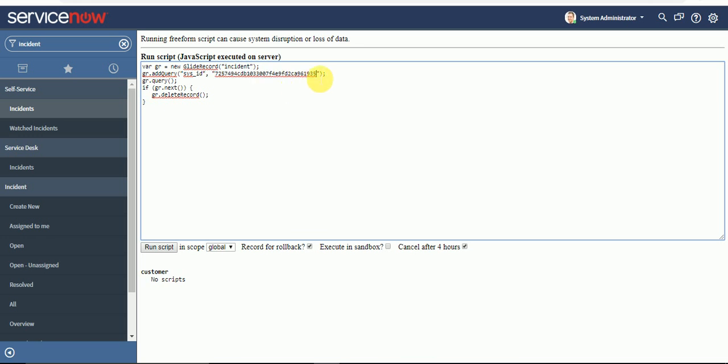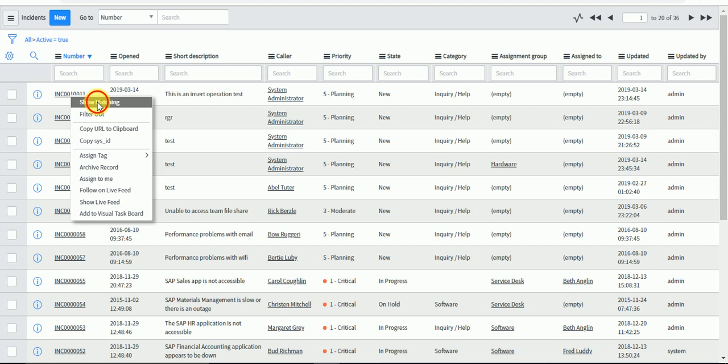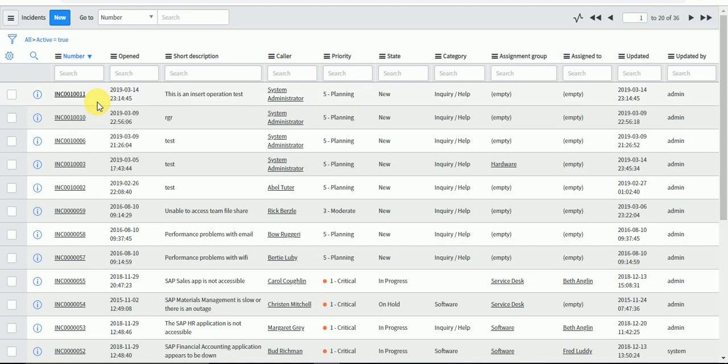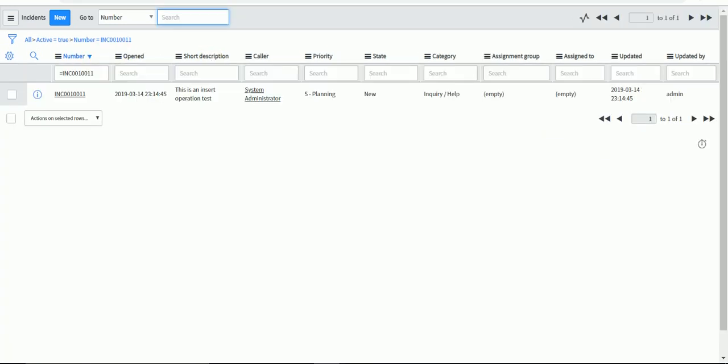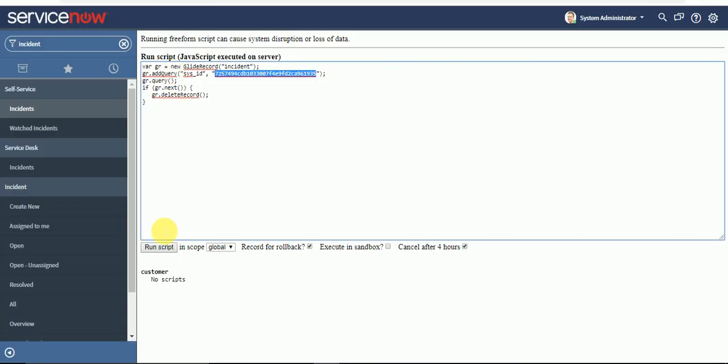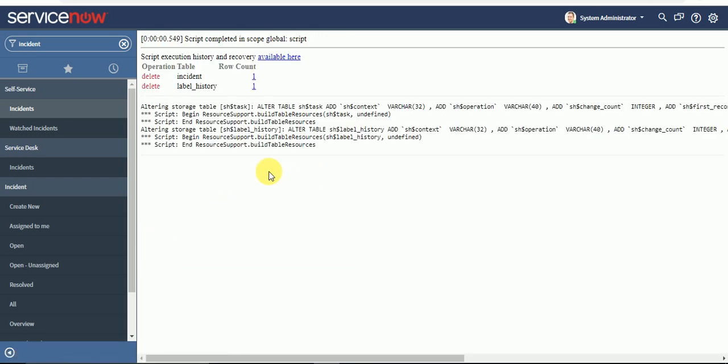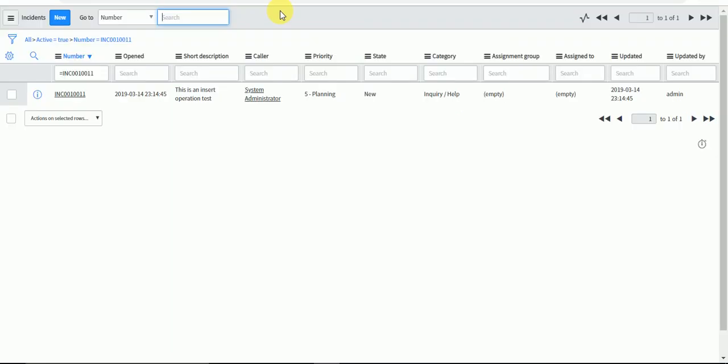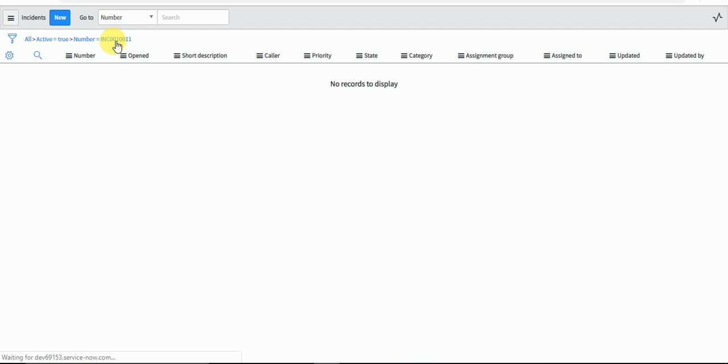I will query this particular record using its sys ID and delete it. As you can see, this record is here. Let me run the code. If I reload this now, this record doesn't exist.